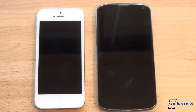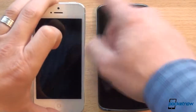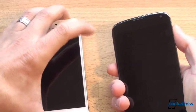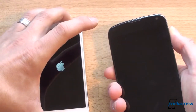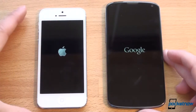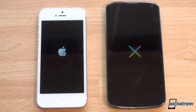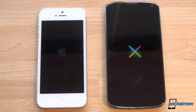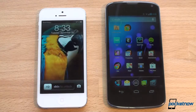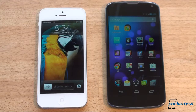The first thing we're going to do is boot these two up and see which one starts first. We've got a power button on the top of the iPhone and a power button on the side of the Nexus 4, Samsung style — even though this is an LG phone. We press both at the same time and felt a vibration on both. The Nexus 4 won the boot test — the iPhone 5 came up shortly after.